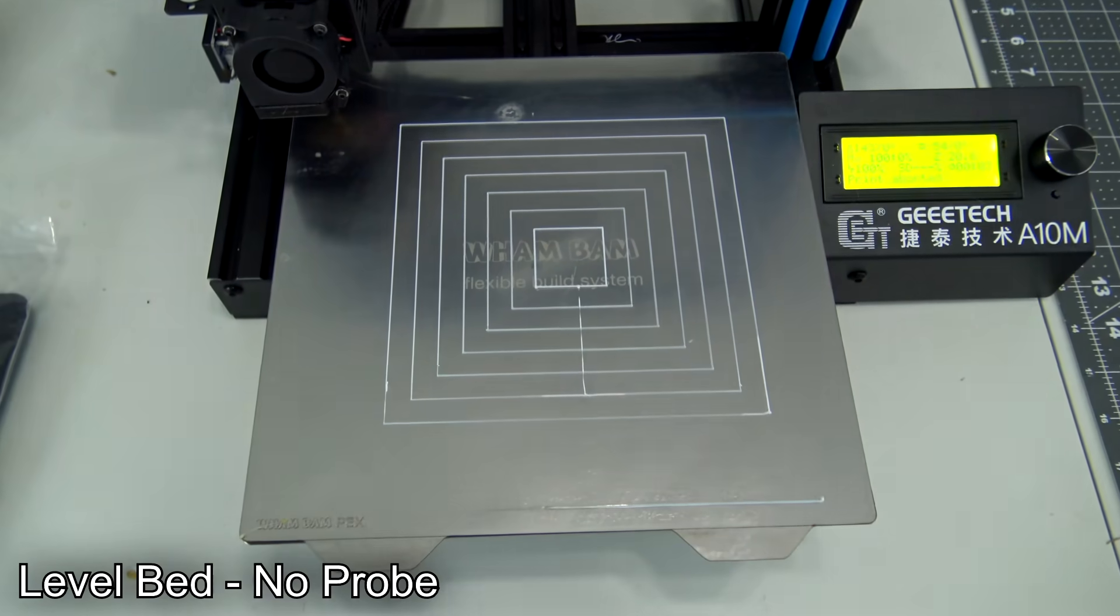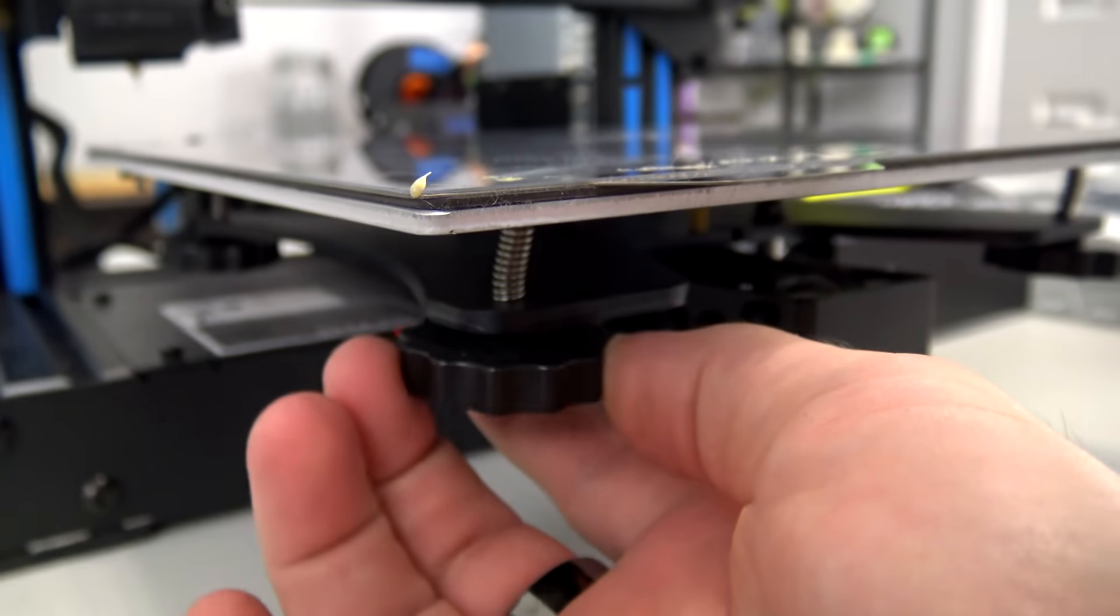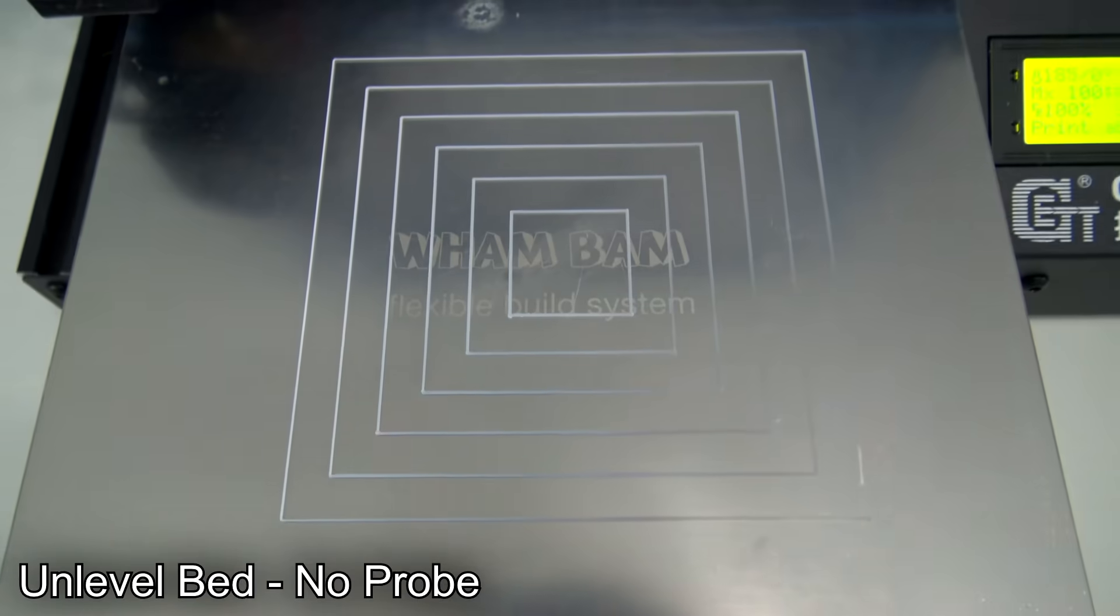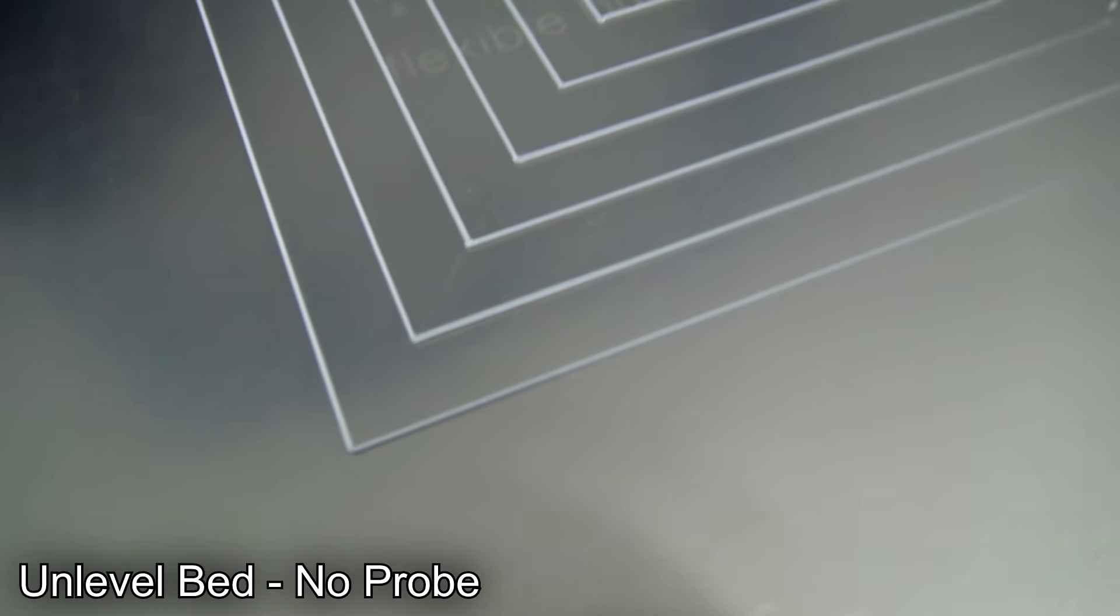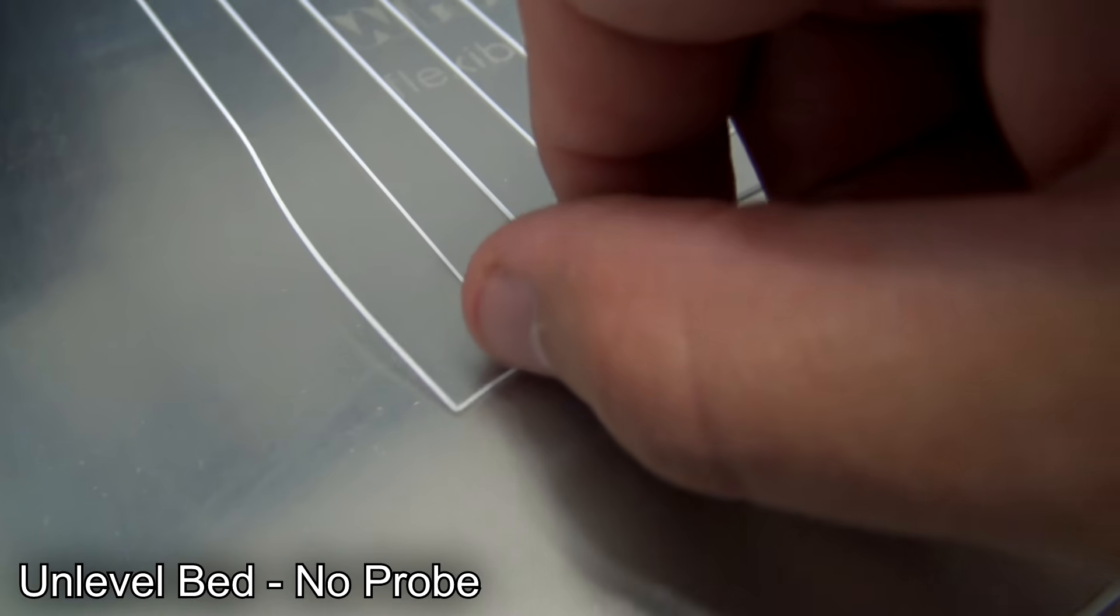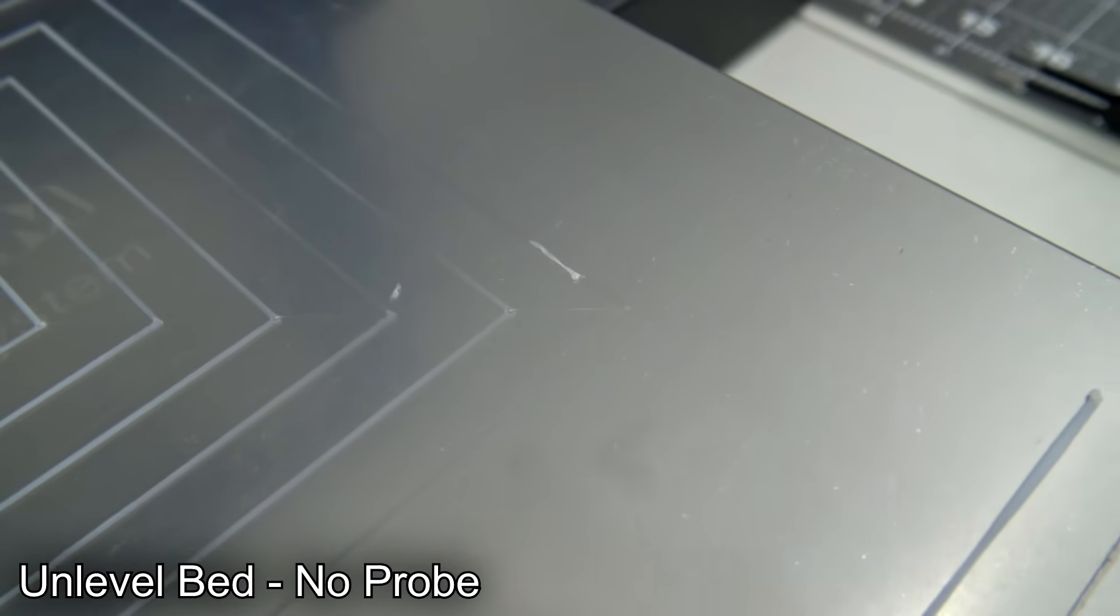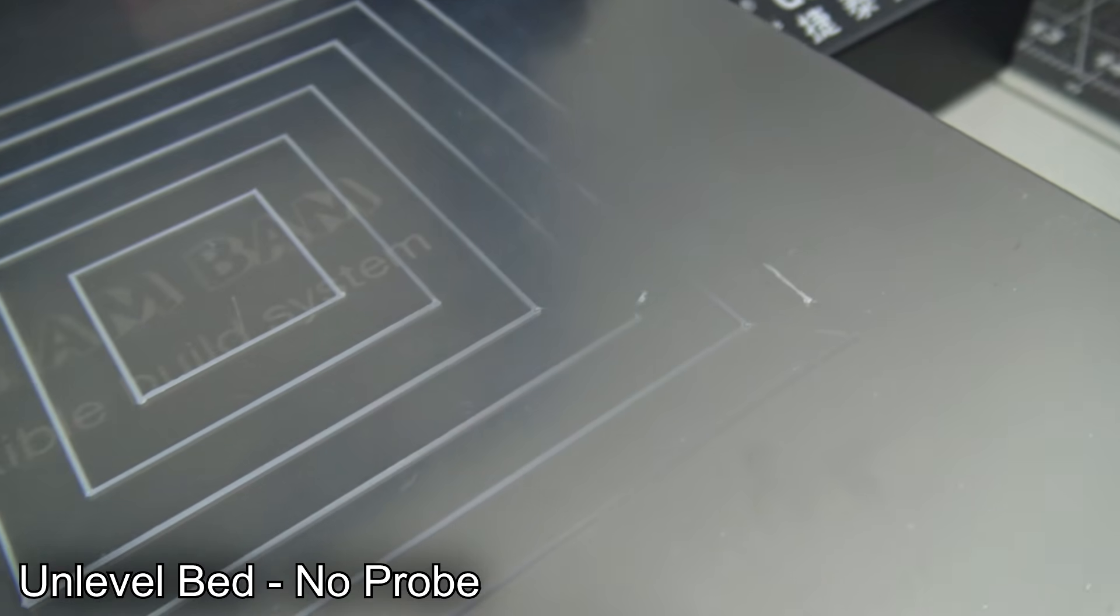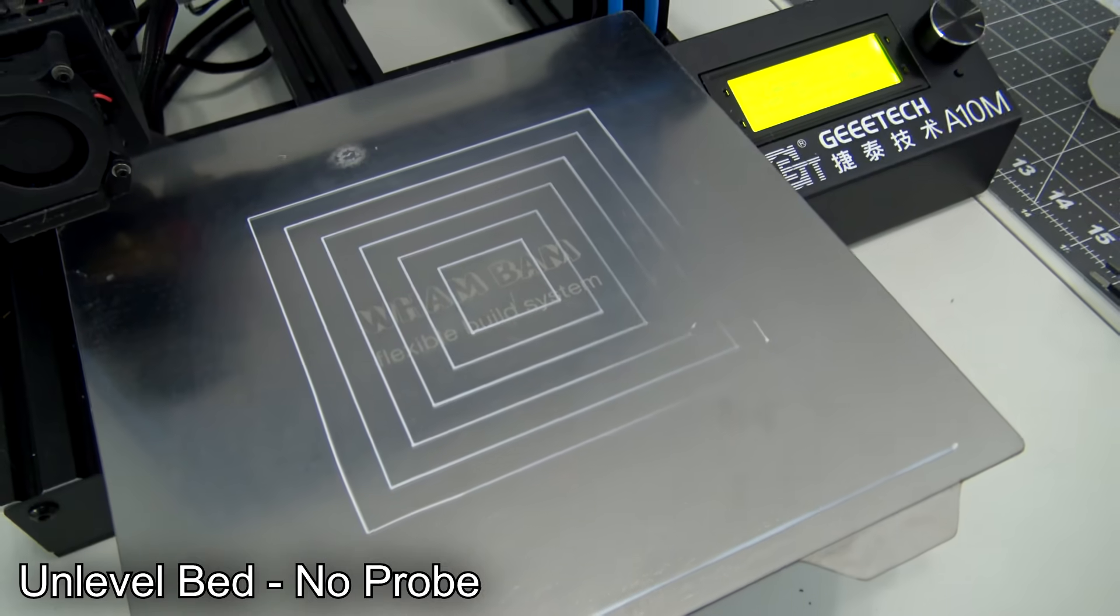Now I'll manually un-level my bed by adjusting one corner down and the other corner up. When I print the test pattern again you can see that the bottom left corner has thin lines that aren't well attached to the print bed and that means that the nozzle was far above that corner. And looking at the bottom right corner it doesn't have any lines at all. The nozzle was too close and couldn't extrude any plastic. These are key signs that the bed is not level.